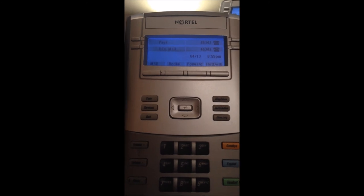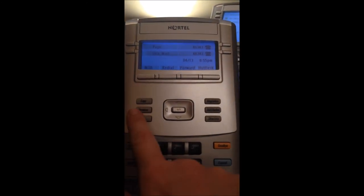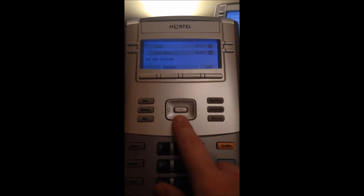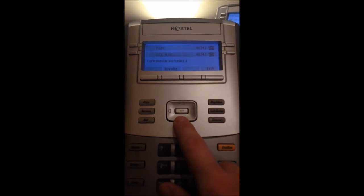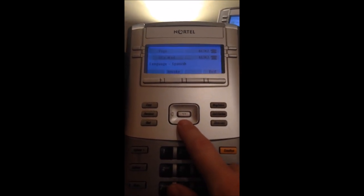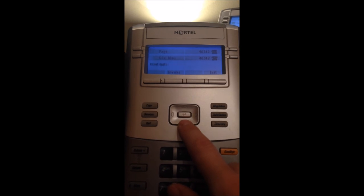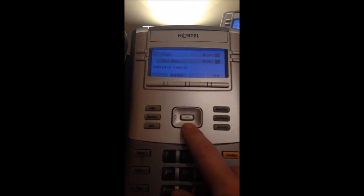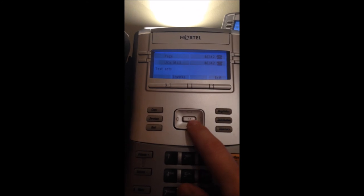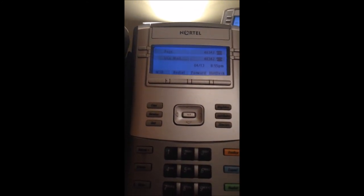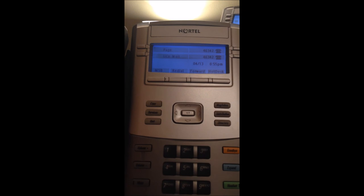This phone has quite a bit of features. You can go through the services button and it shows all the features you can access — some are already programmed on buttons on the phone, others aren't. That's a great way of testing all the features.